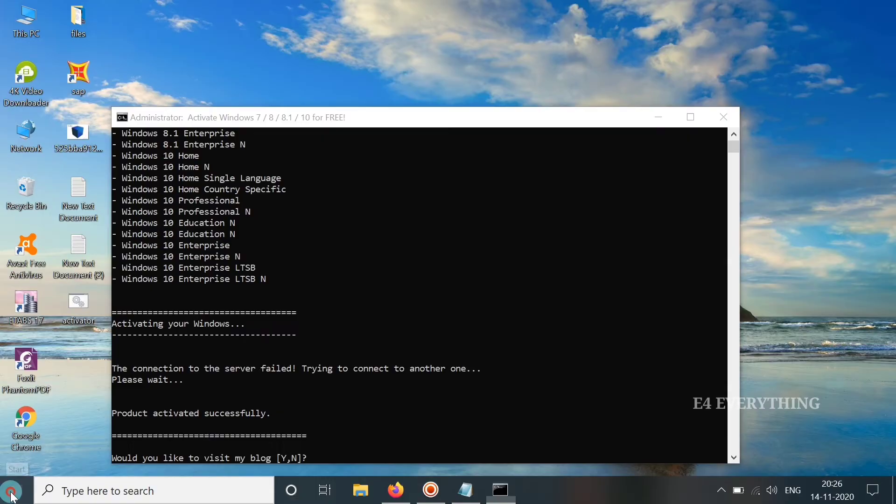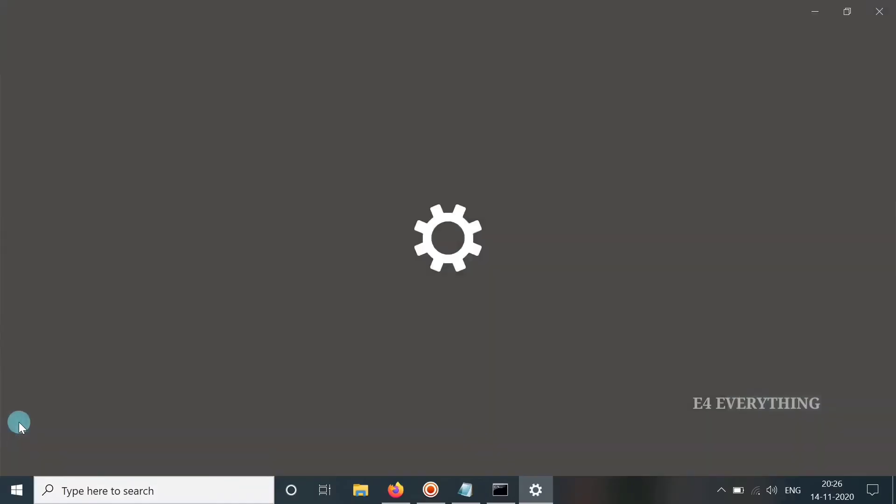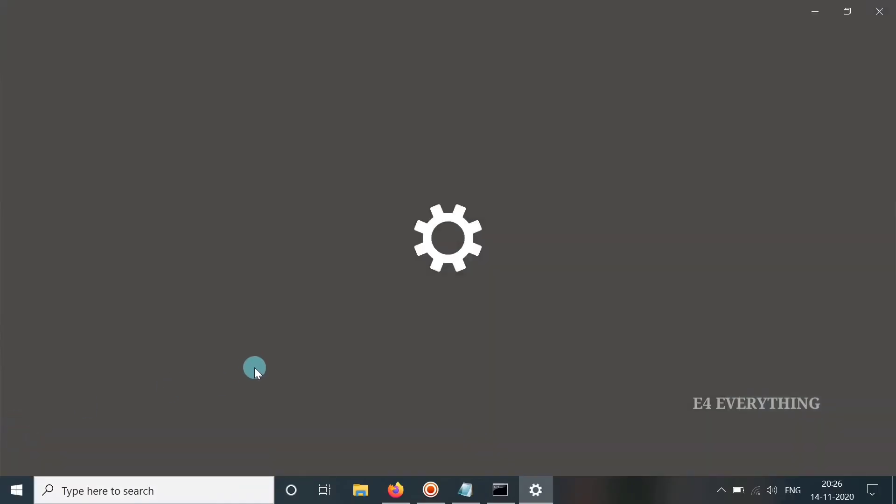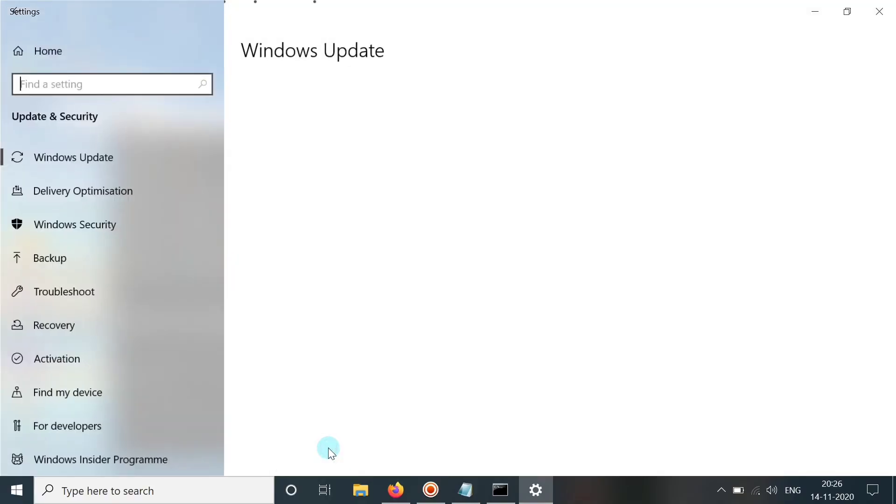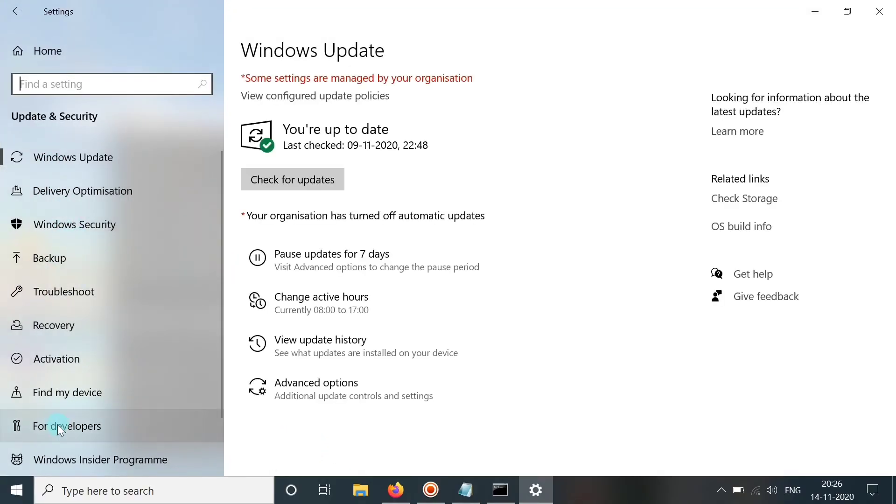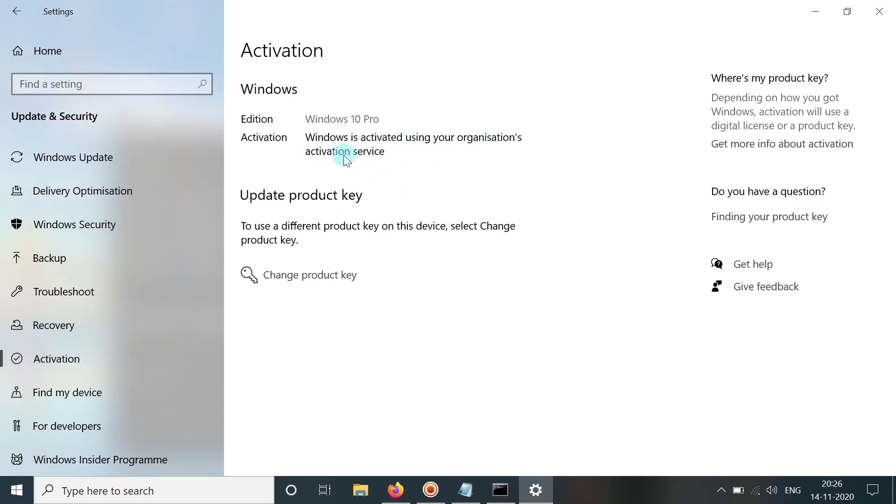And now when we go to settings, and as we did earlier, if we go to settings and in this activation, here it is shown that Windows activation is completed successfully.